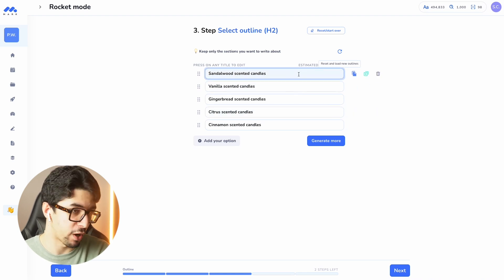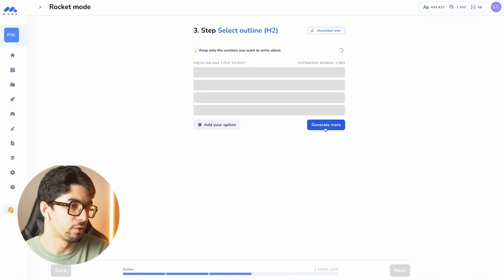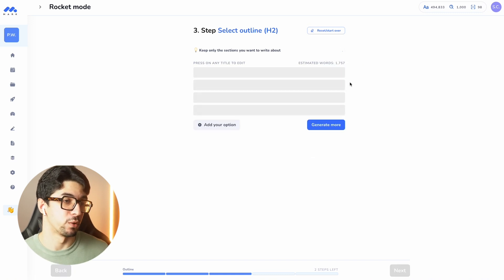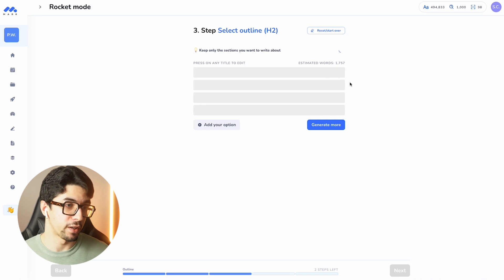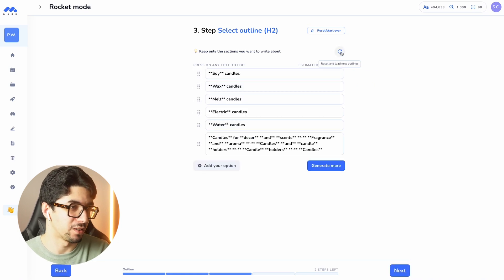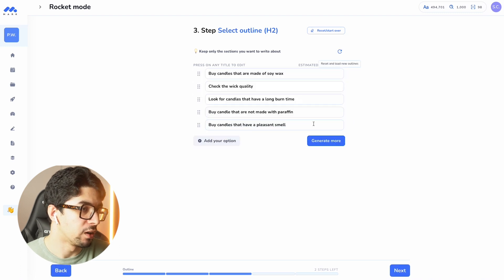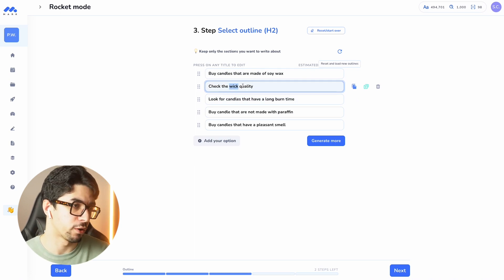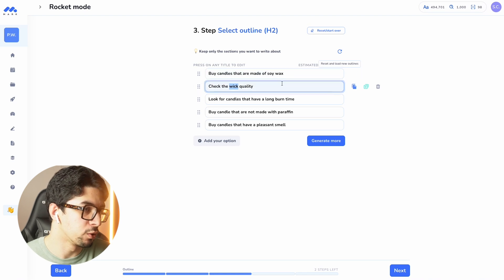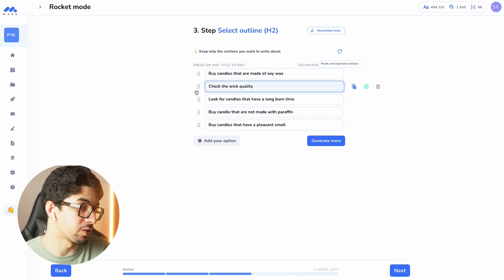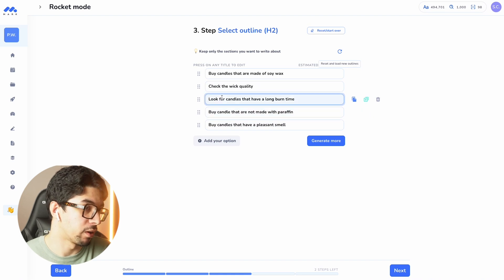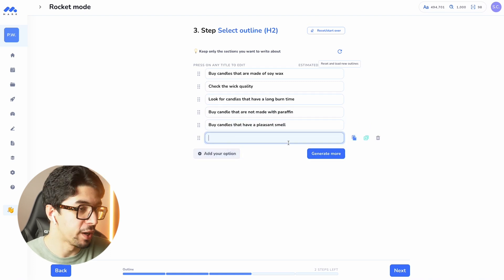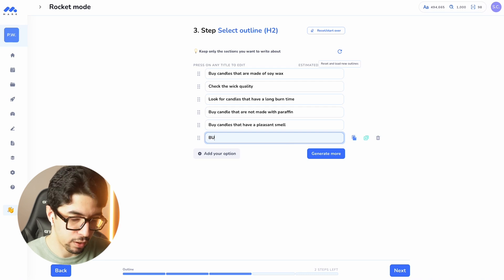I can refresh the brief to get more ideas. Mark is giving me different ideas each time I refresh. I can also generate more options. The brief covers things like checking wick quality — 'wick' was also an SEO keyword that Mark suggested. It gives suggestions like 'buy candles that are not made with' certain materials. This is pretty cool. I can also include our own product recommendation in the brief.